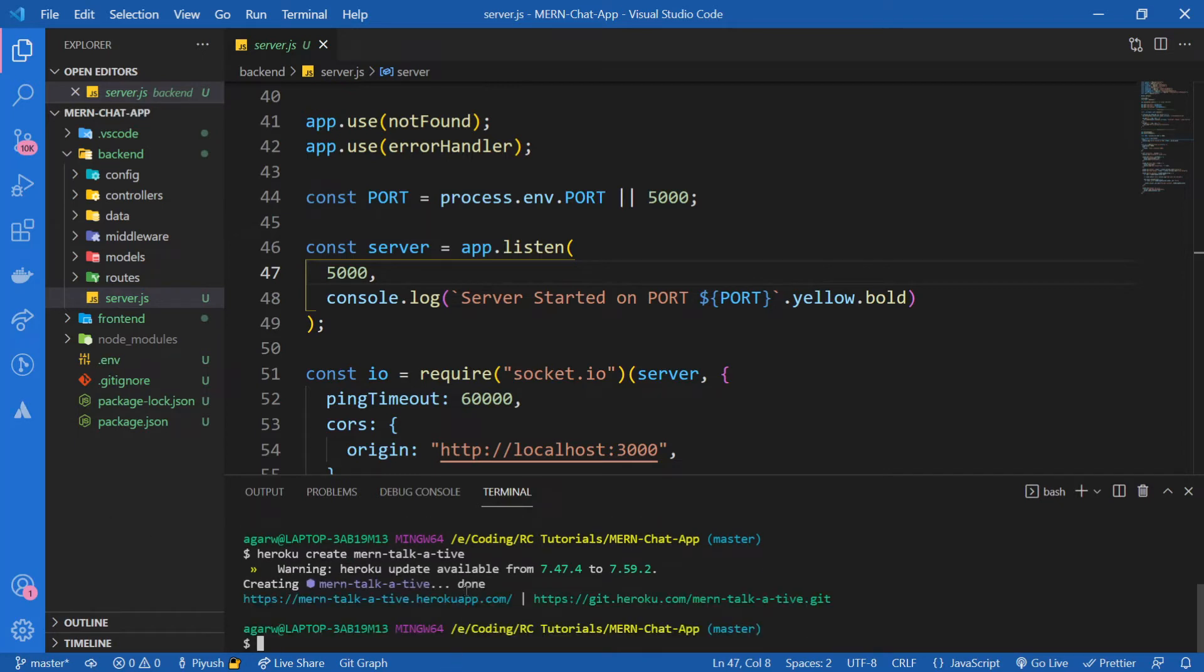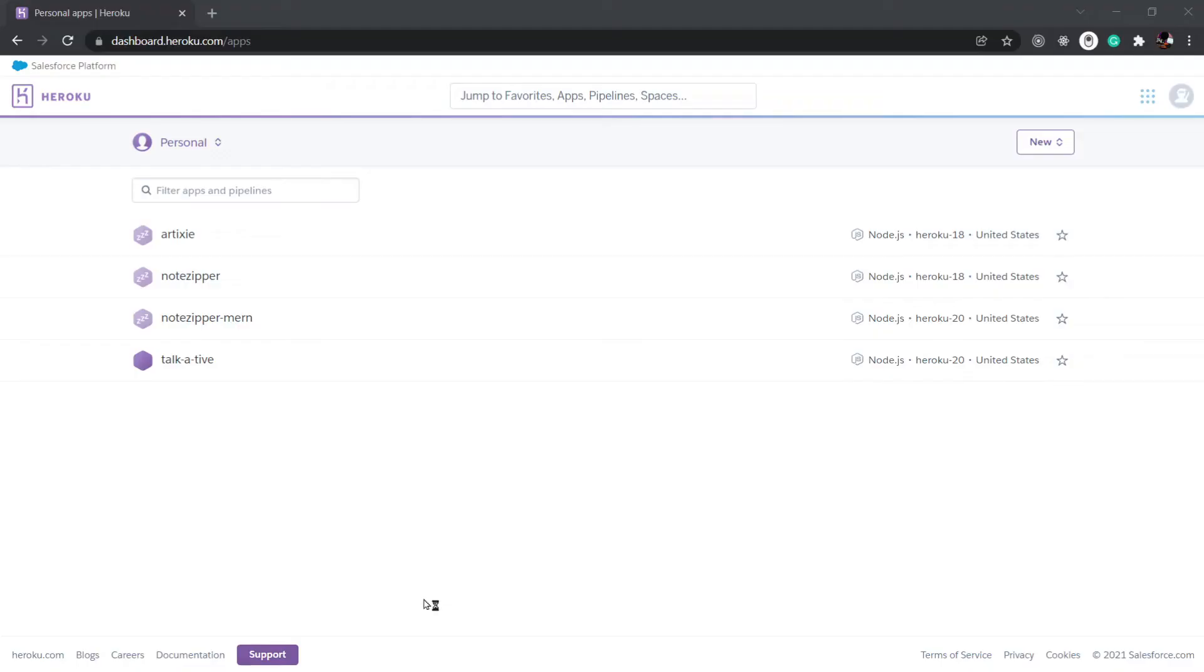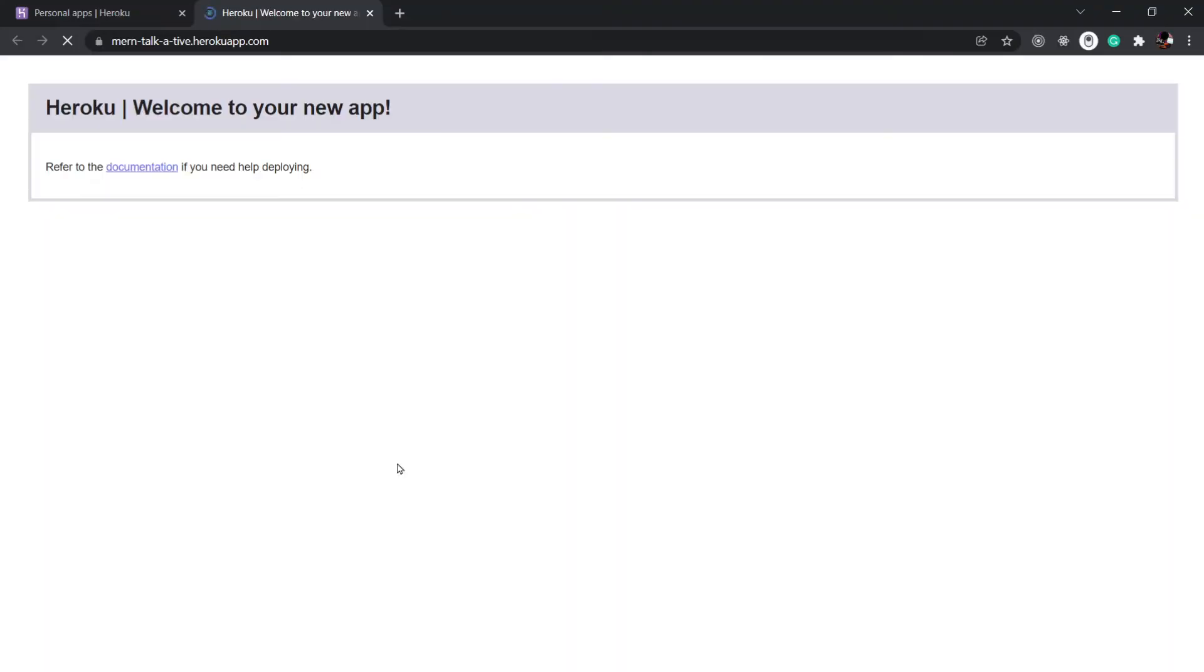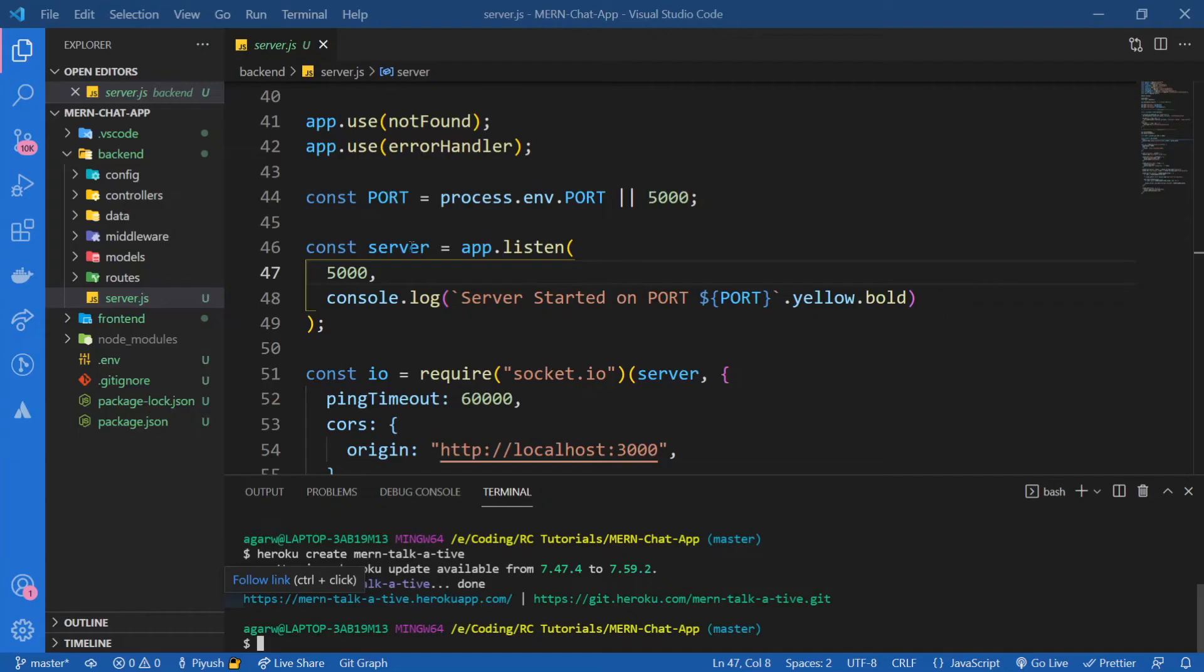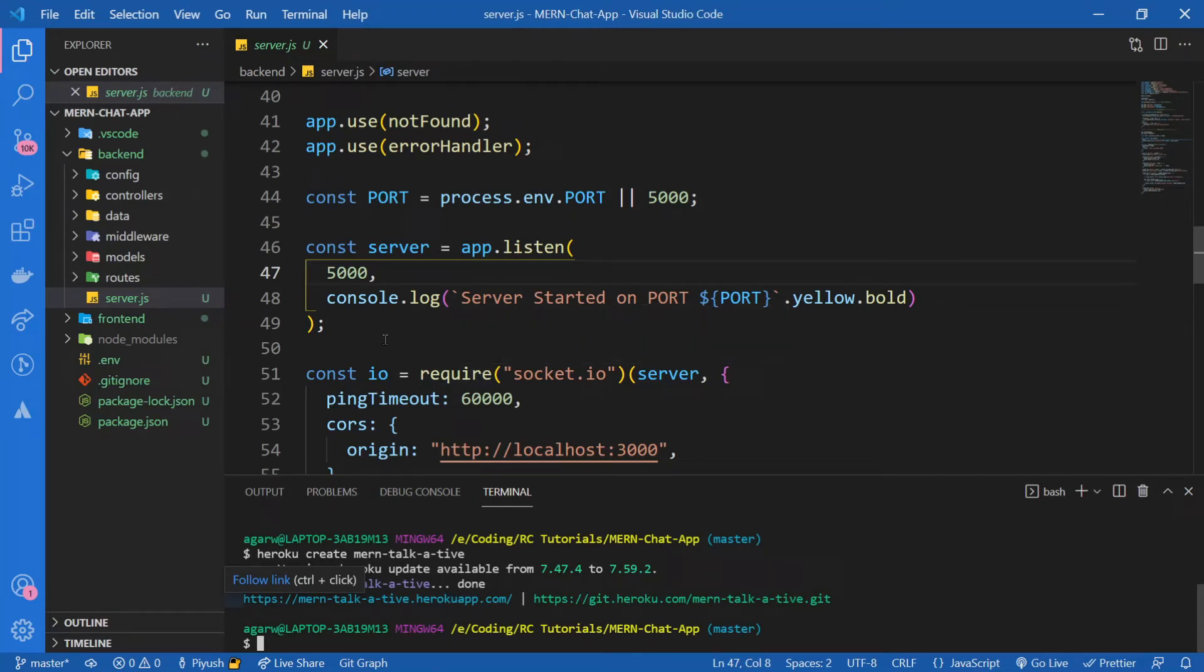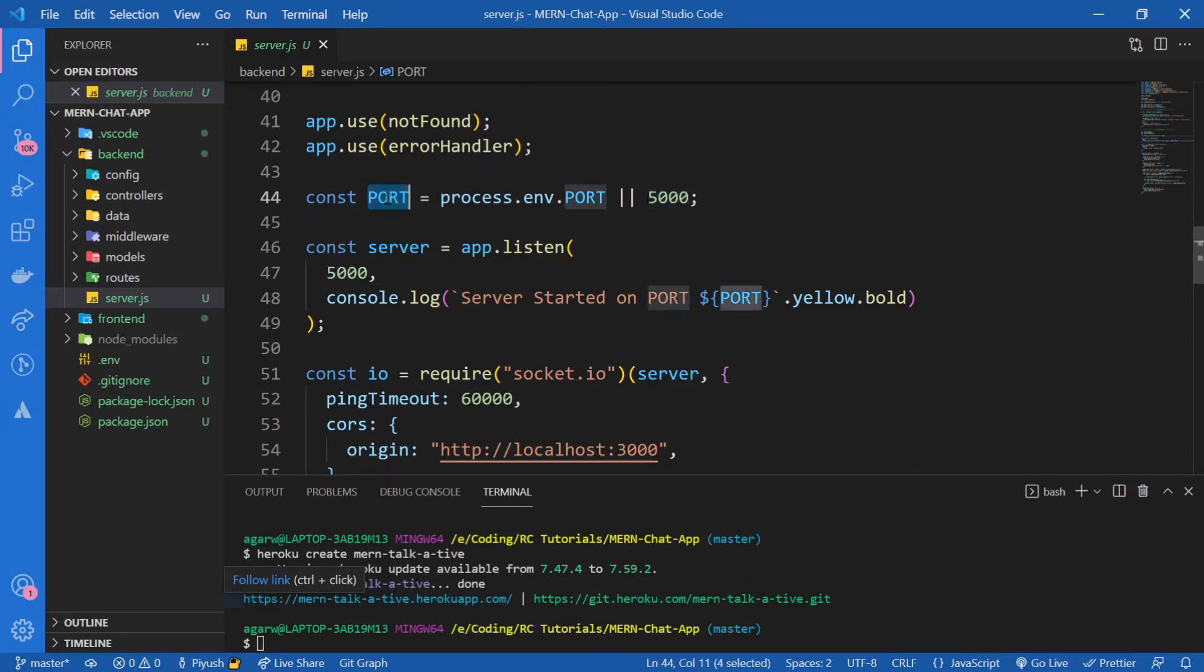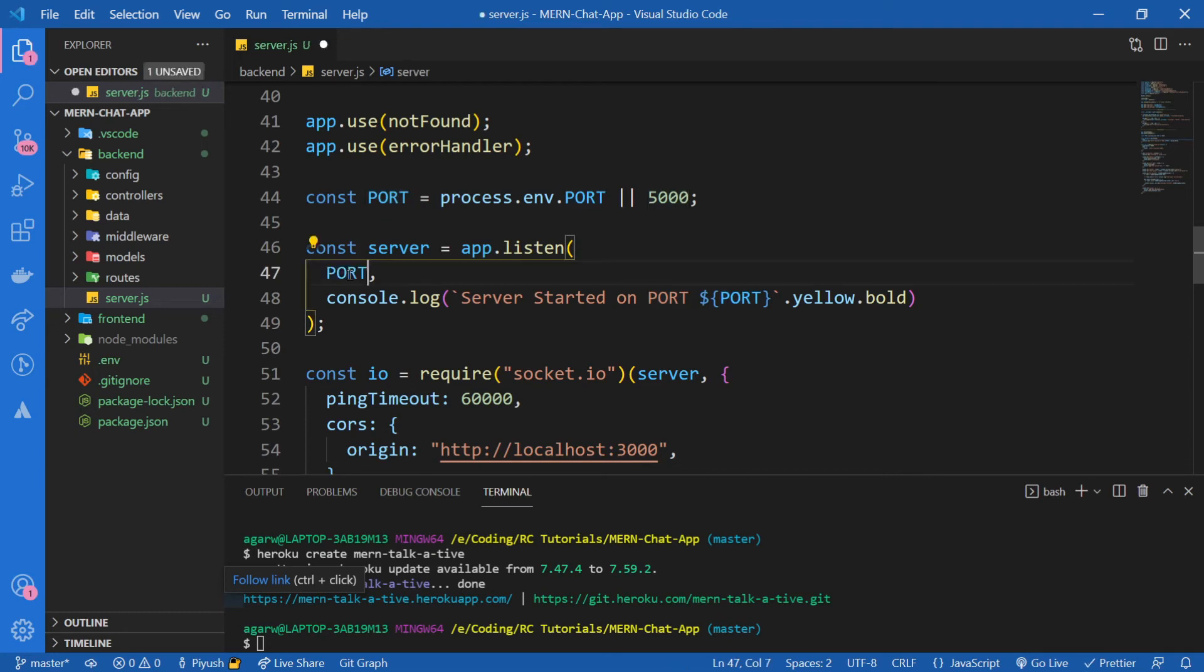Alright, awesome, our project has been created. Let's click on this link. It takes us to this website, which is obviously empty now because we haven't pushed our app to Heroku. Let's close this now. Before moving forward, I would like to do one thing. Actually two things. I noticed I haven't provided the PORT over here, I've just provided 5000. So it's better to provide PORT, otherwise your app will fail.